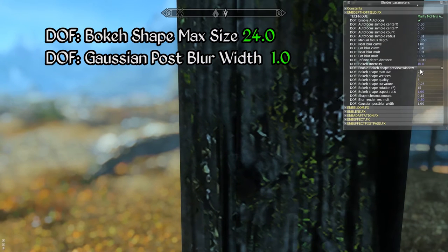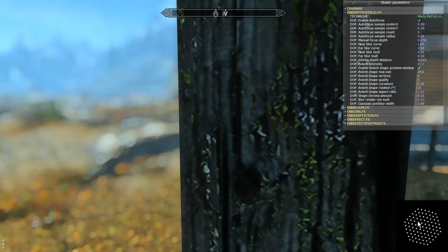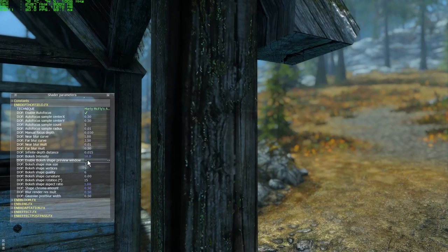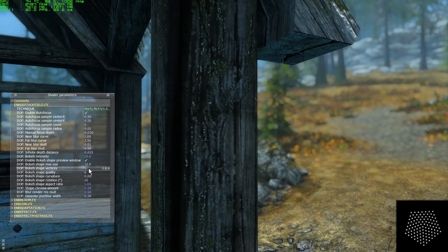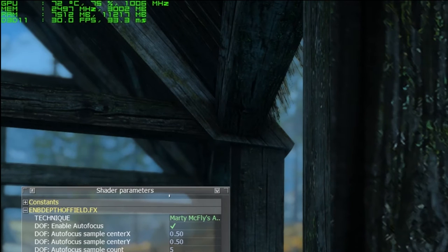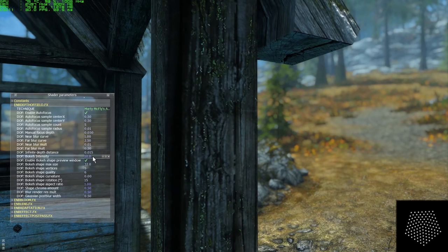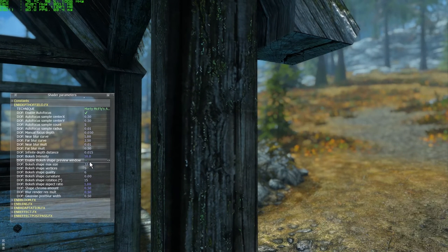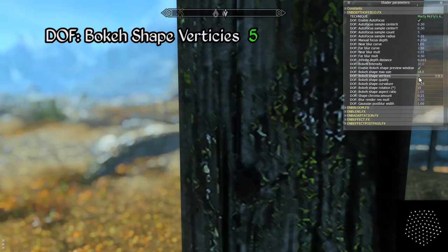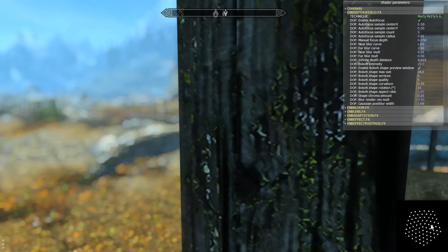Clicking to enable the bokeh shape preview window brings up a preview of the currently defined bokeh shape in the bottom right corner. This can be a very useful tool, though you should know that just having this window open significantly impacts your performance — the GPU load jumps from 72% to 92% — so it should not be used while playing or optimizing your ENB configuration for performance. That said, this tool allows you to easily see the impact of any changes you make. Notice how the preview shape changes instantly from a hexagon to a pentagon when the bokeh shape vertices value is lowered from 6 to 5. Using a lower value here helps with performance as fewer samples are required to generate the desired shape.